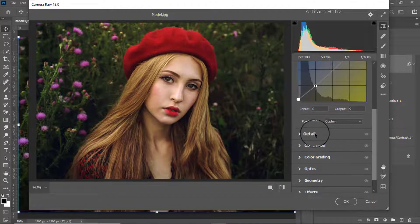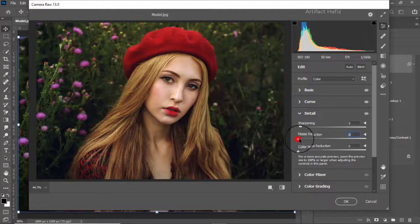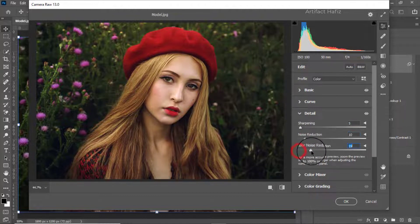On the Details panel I'm increasing the Sharpening. Noise Reduction will be around 10 and Color Noise Reduction will be around 20.